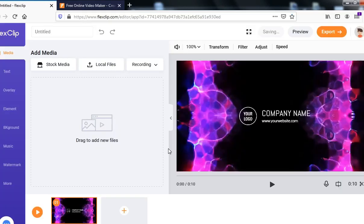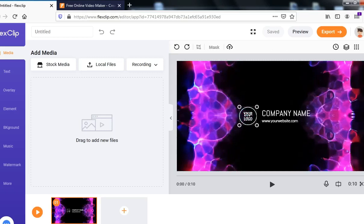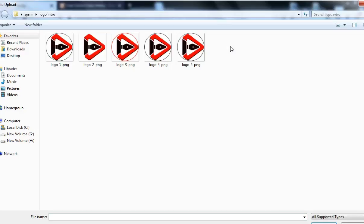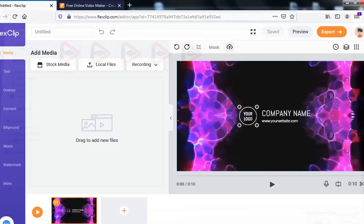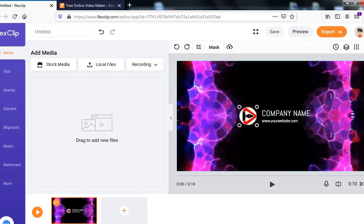Clicking on Customize takes me to the editing area. First, I want to change the logo to my own logo. Click on the logo and at the top you'll see 'Upload Logo'. If you don't know how to create a logo, I've given a tutorial previously — the link is in the description. I'm going to pick one of my logos and click Open to upload it. As you can see, the logo is right here.